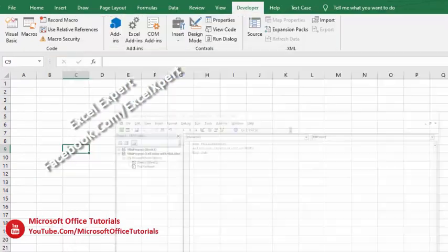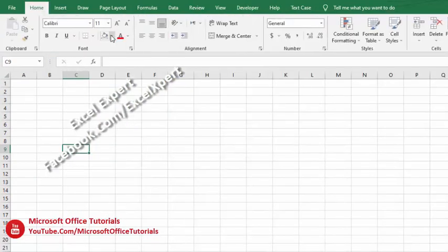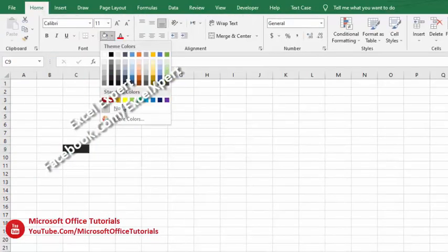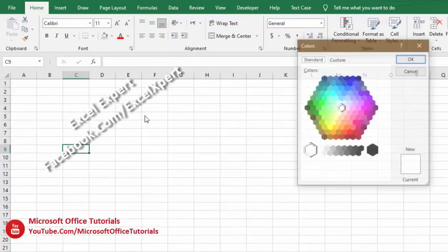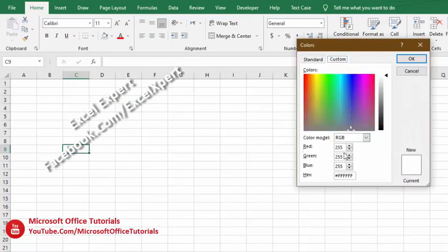In the Home tab we will go to Fill Color, More Colors, and in Custom we can get the reading for red, green, and blue color.